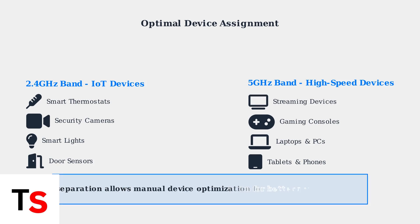Understanding these frequency bands and their characteristics is the foundation for optimizing your Spectrum router's performance. In the next section, we'll walk through the actual steps to separate these bands on your router.